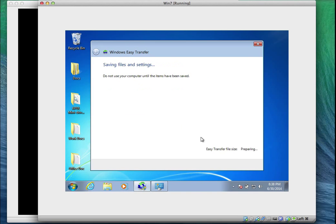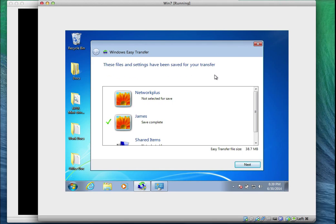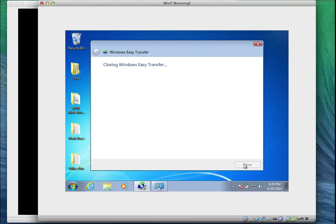I'll go to the network path — network plus two — then to users, James's desktop, and the user profile folder. I'll save the file there and call it 'old computer.' The file is saved. I'll click Next, confirm the URL path, click Next again, then Close. The next step is to move over to Windows 8.